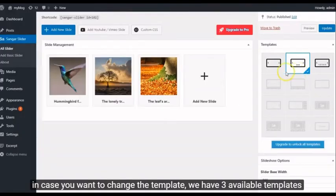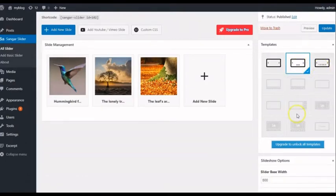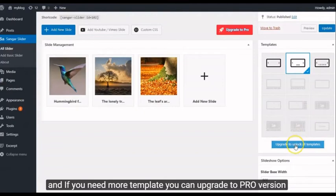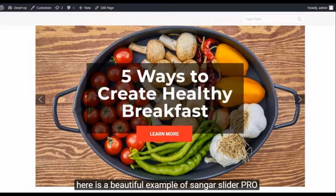In case you want to change the template, we have 3 available templates. And if you need more templates, you can upgrade to Pro version. Here is a beautiful example of Sangar Slider Pro.